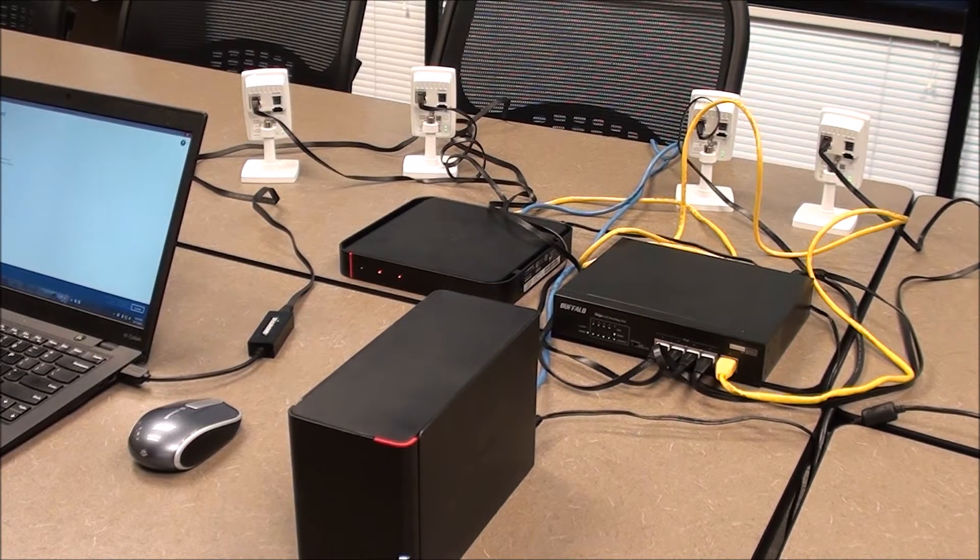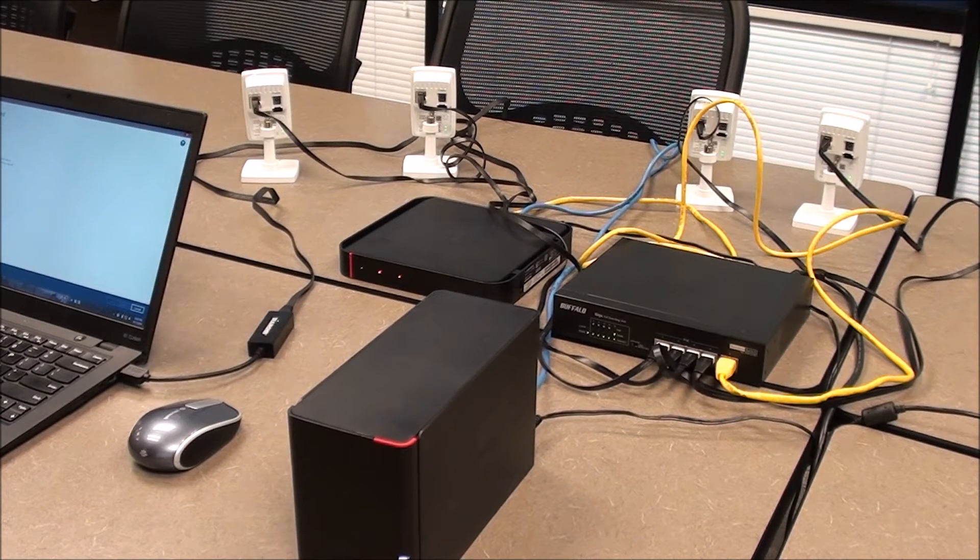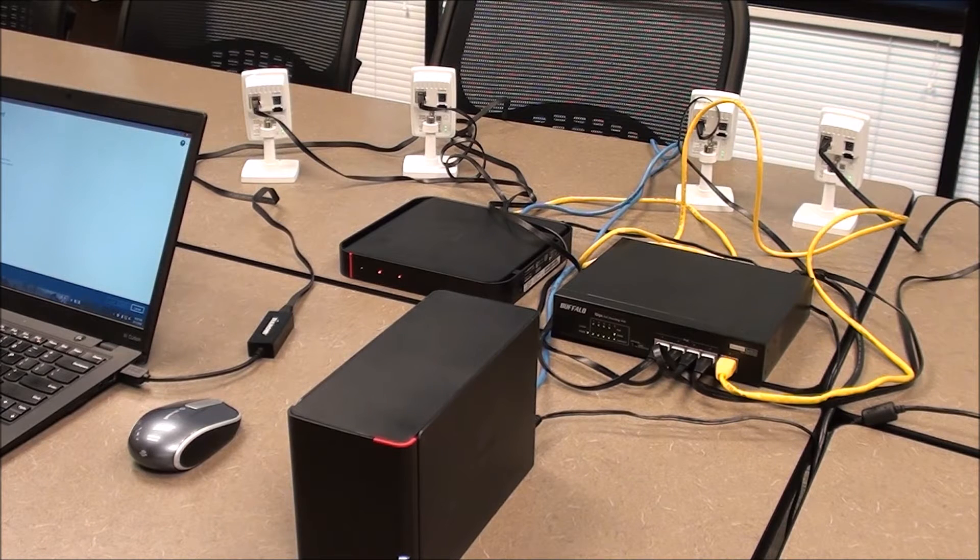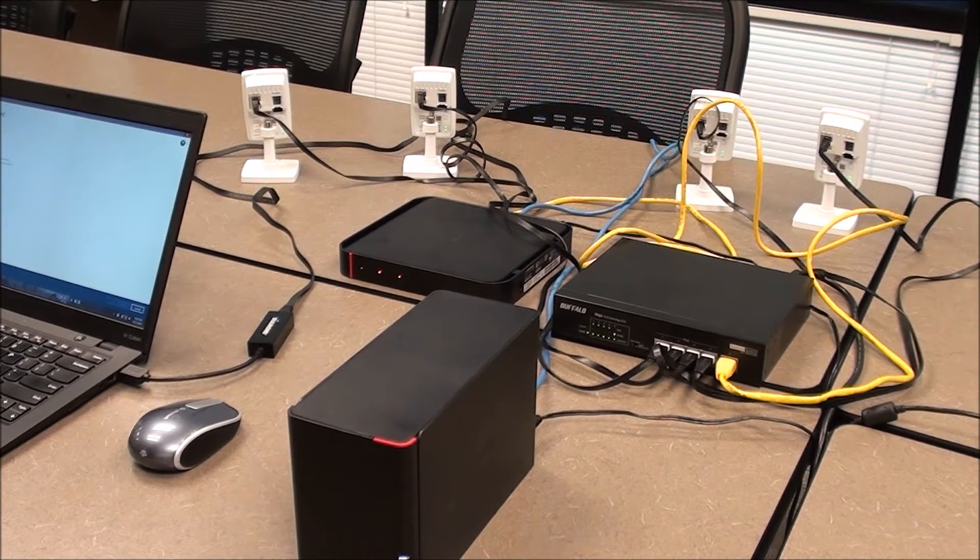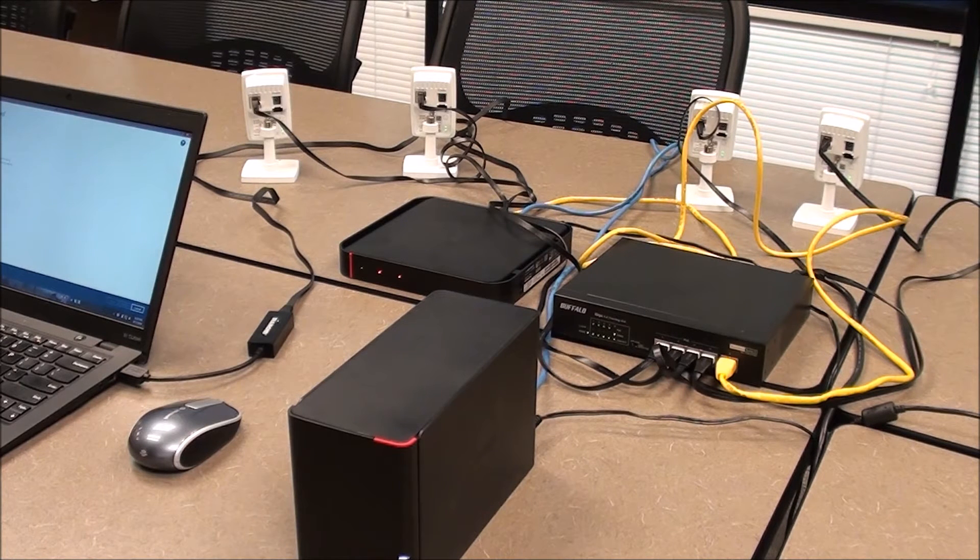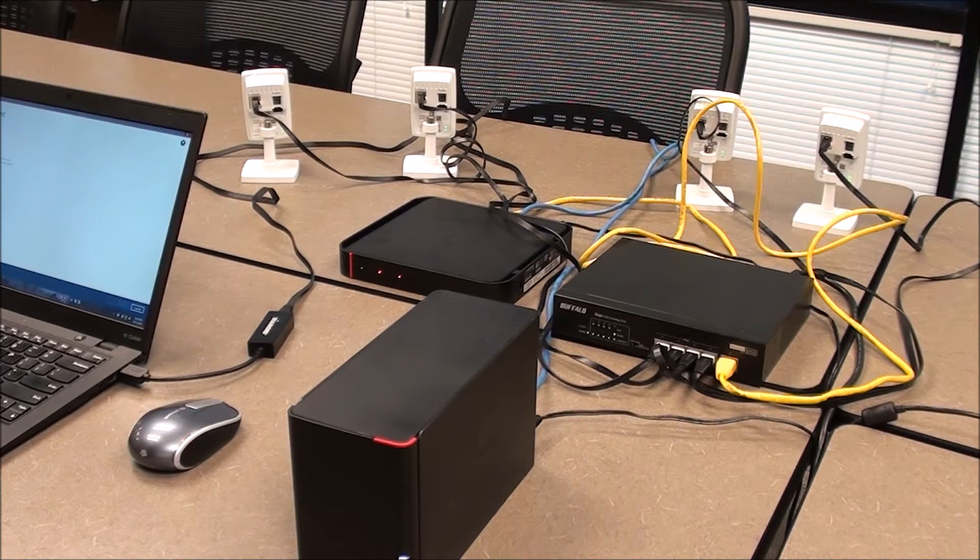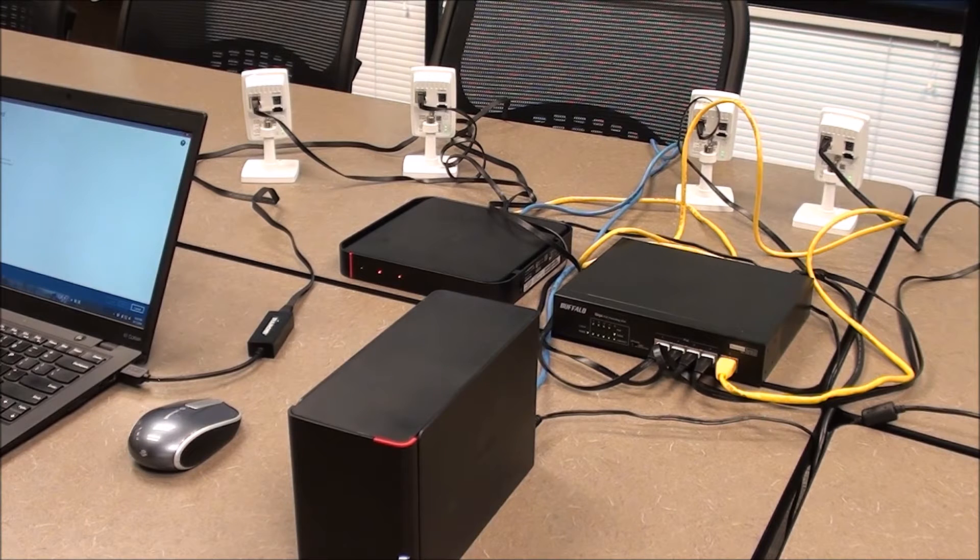In this video we'll talk about how to set up a Buffalo Linkstation or TerraStation NVR to work with AXIS Camera Companion and using its one-click automatic setup.